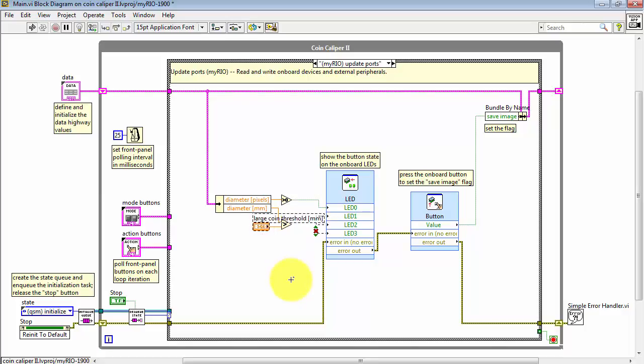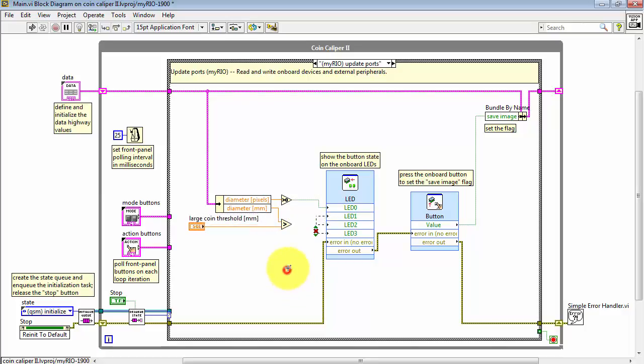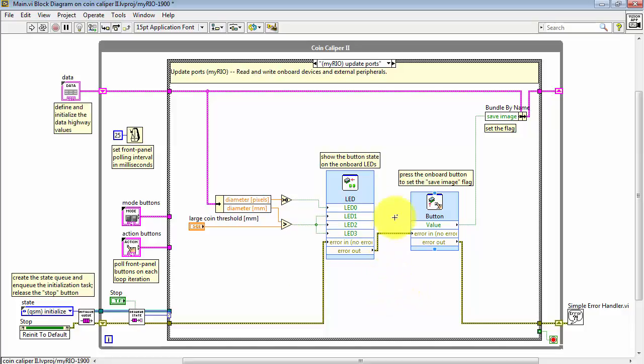All right, let me shove that to the left a little bit so we can see the label properly and now when the measured diameter exceeds that large coin threshold then all three of those LEDs will go on.